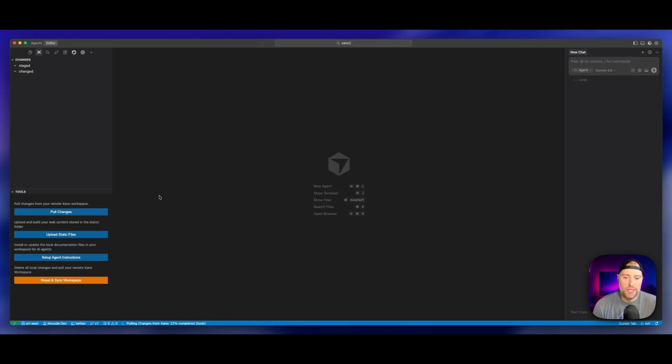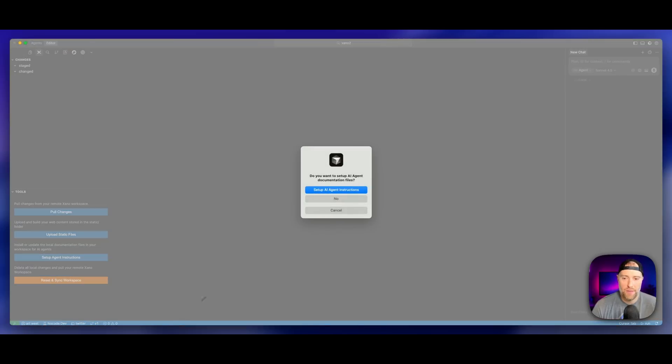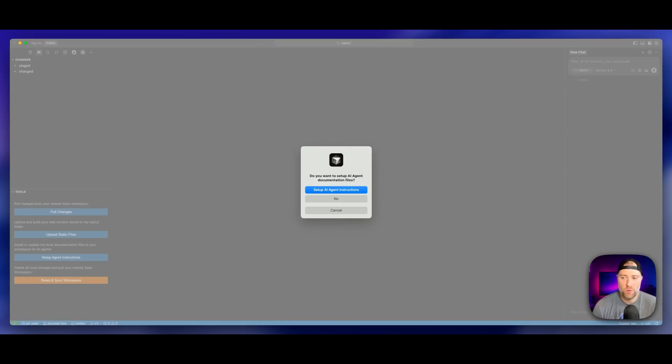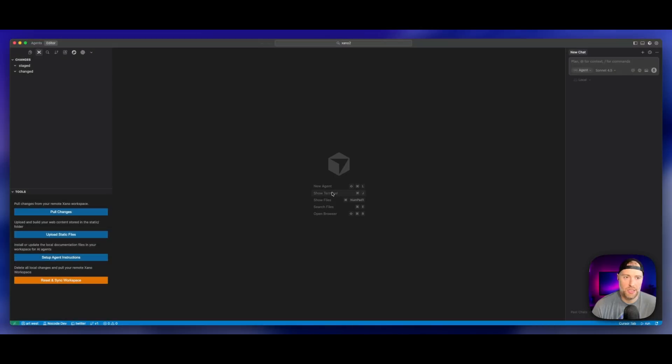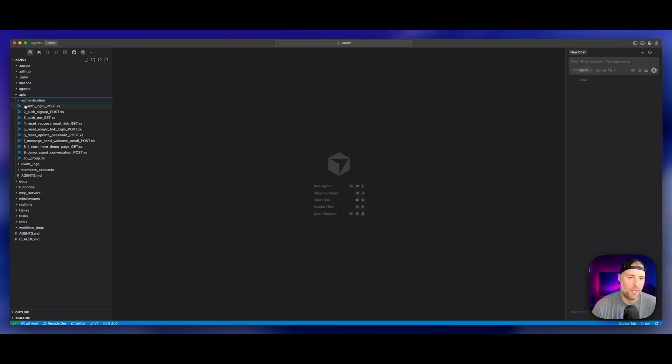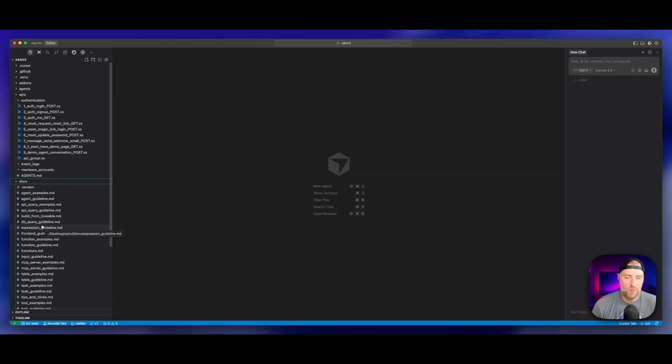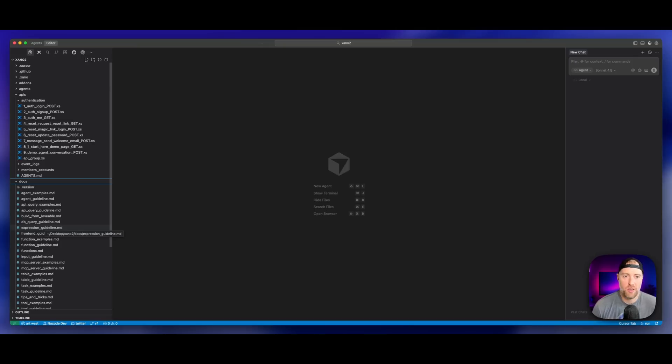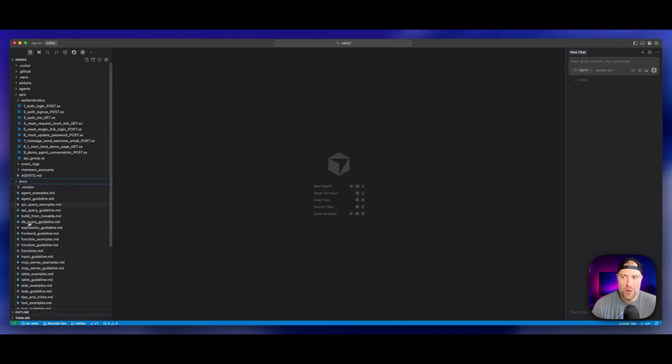Now what we can actually do is pull the latest changes from the branch. What this is going to do is give Cursor all the context of our back end. You can see down here at the bottom, it's pulling everything in. Now we can set up our agent instructions. Yes, we want to do this so that Cursor knows as much as possible about our back end when we go to build. We can go over here to our file structure and check this out. We actually see everything in our back end, all the different APIs like authentication, all the different tables.